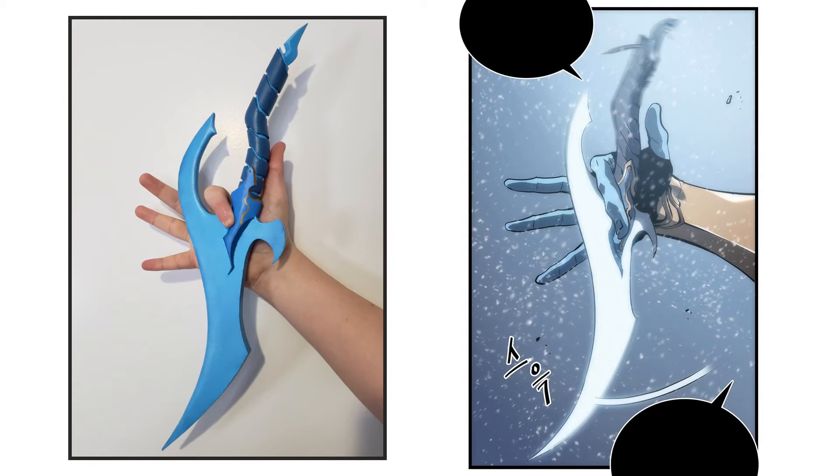Welcome to Kevin Makes Cool Things, I'm Kevin, and this is version 2 of Baruka's Dagger from the Solo Leveling Manwha.